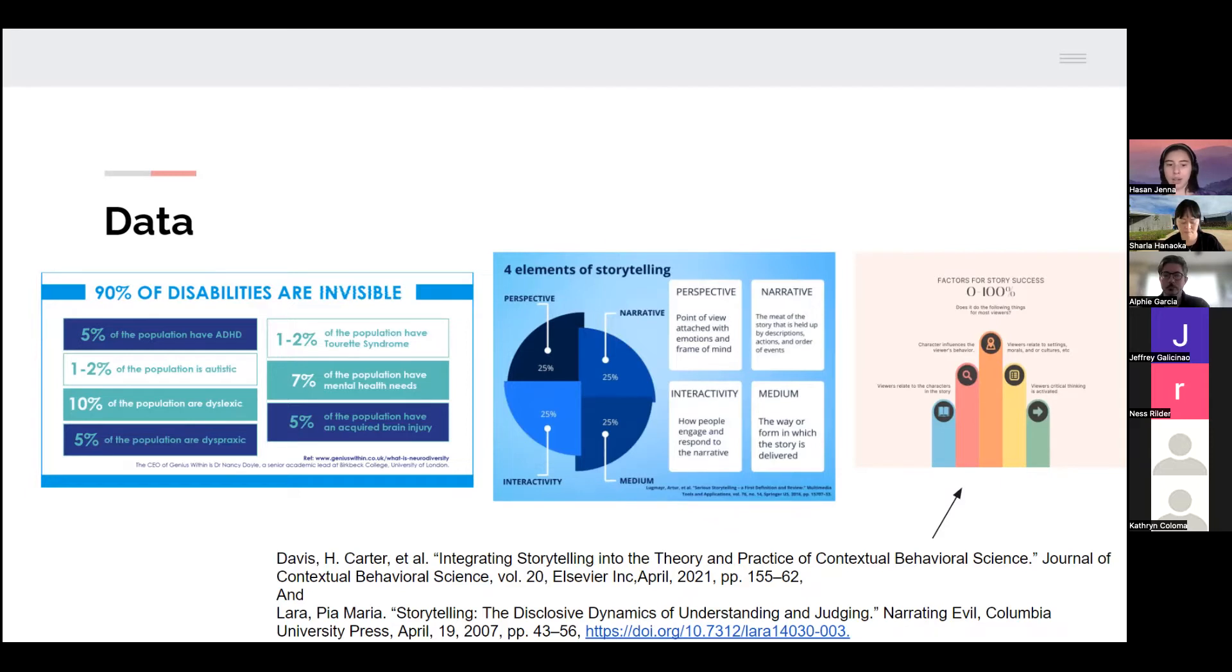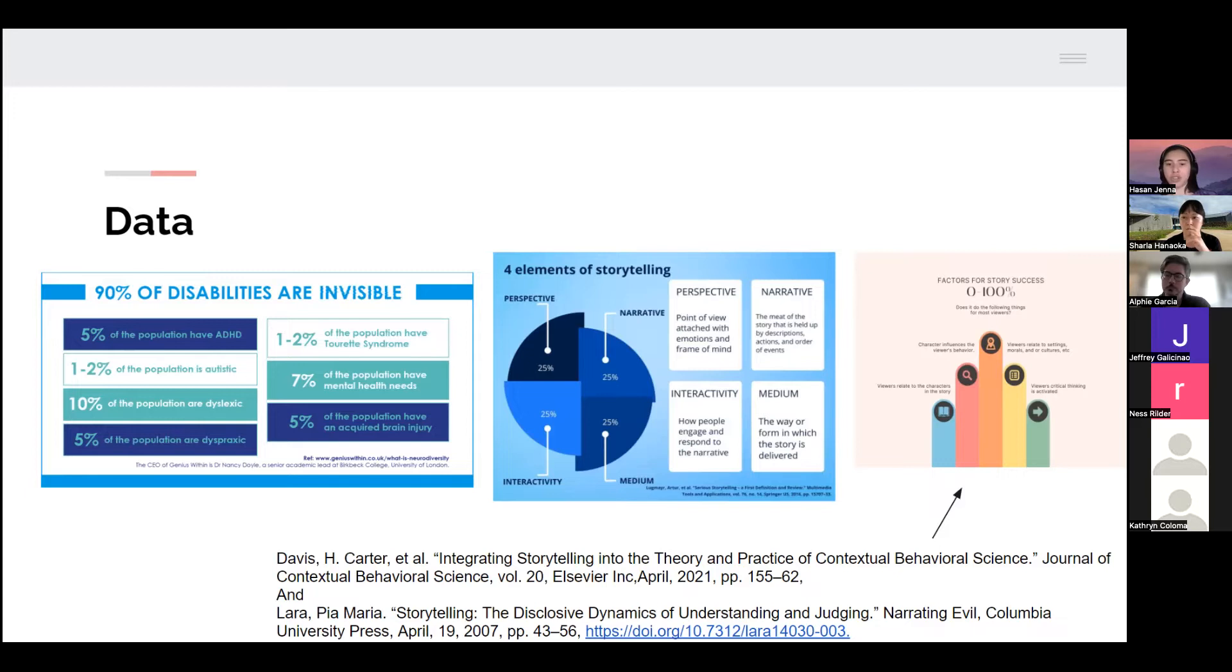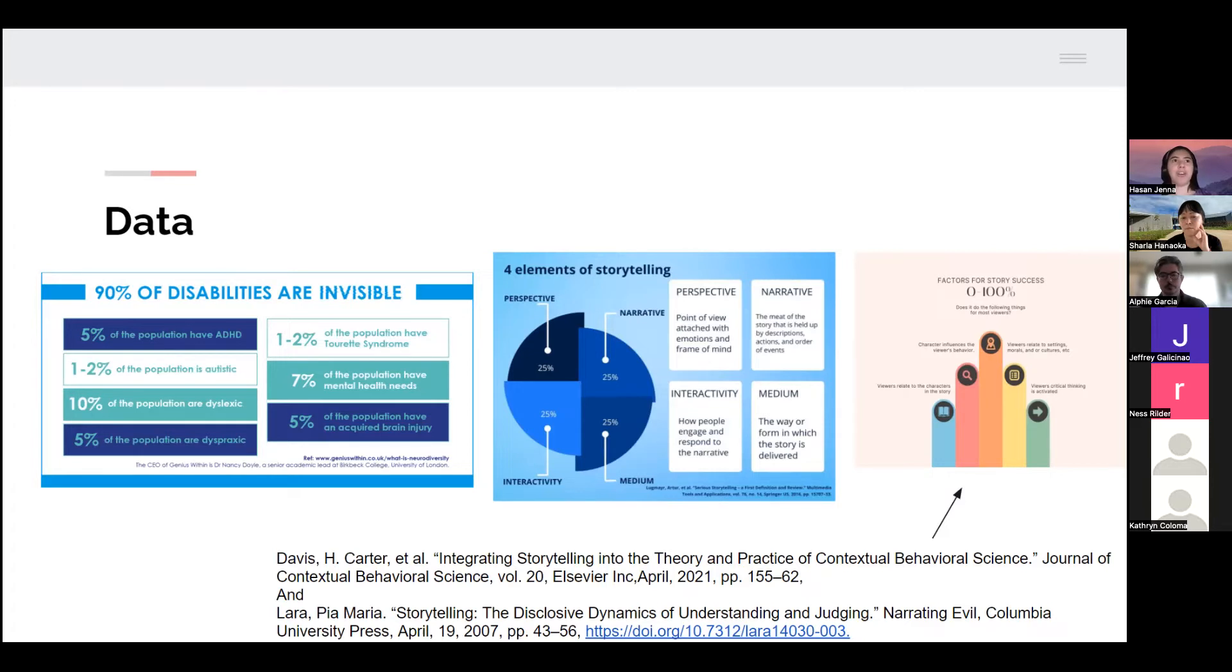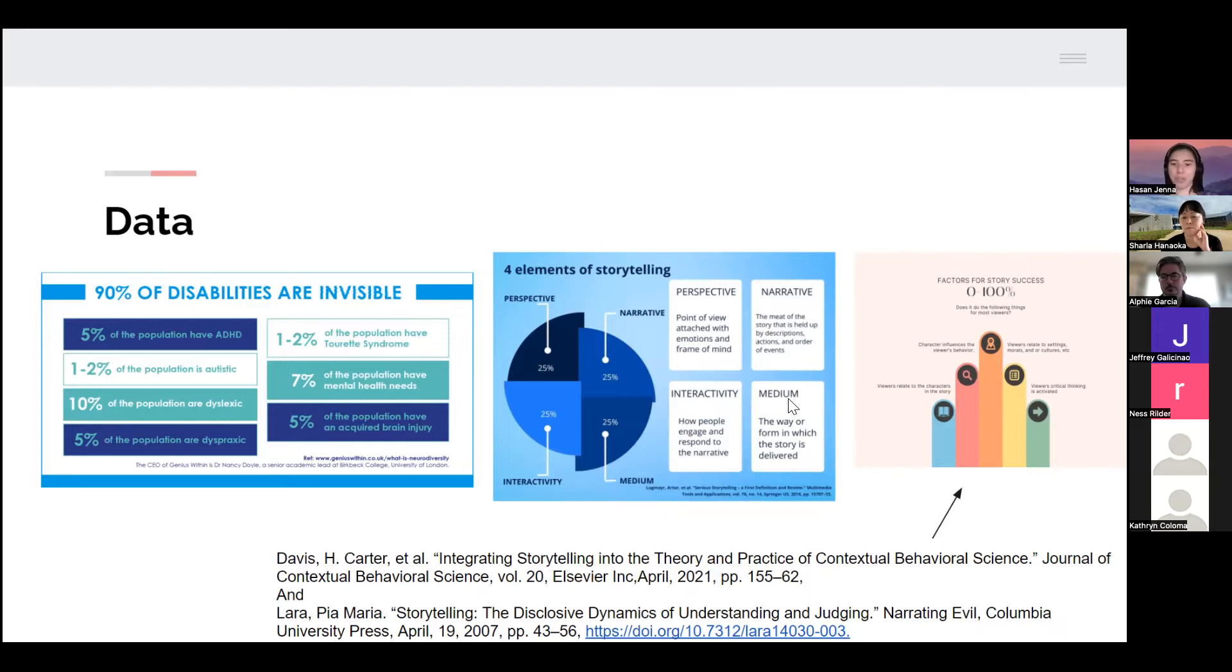From a book by Maria Pia Lara, she talked about the judgment process that occurs between the reader and the narrative. One of the things that's really important is if the story activates the viewer's critical thinking, because that's where things become transformative, where the reader starts to think about their own views and their own life and kind of change their own thoughts based on what they read. So that's a really important thing.